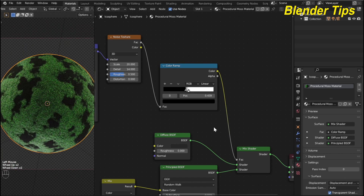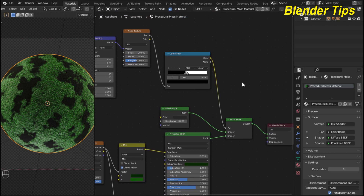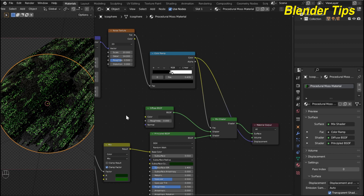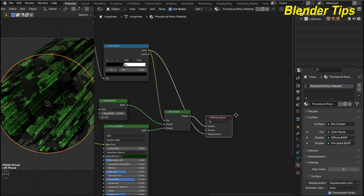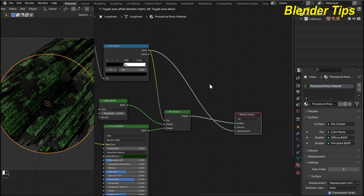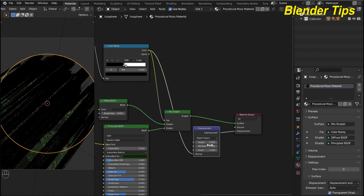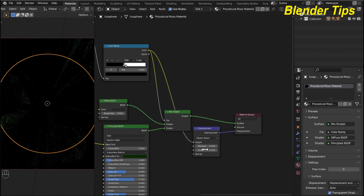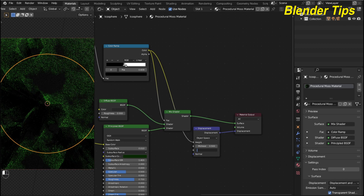Now I want to add real bumps to the moss — because the current bumps are fake bumps. For that I add a displacement node. I connect the color ramp output into the displacement input of the material output. Since this is color data and not displacement data, I add a Displacement node to convert it — connecting the color ramp into the Height input and the Displacement node into the Displacement socket of the material output. I then decrease the scale of the displacement to 0.005.